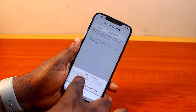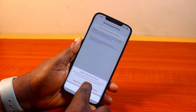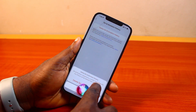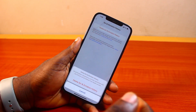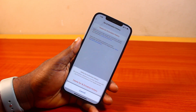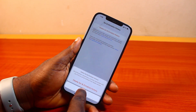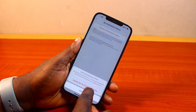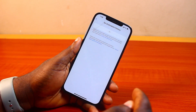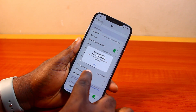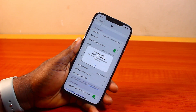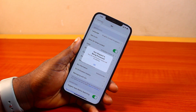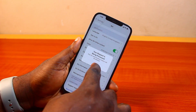A pop-up will appear that says 'Siri and dictation interactions currently associated with this phone will be deleted from Apple's server.' Go ahead and click on 'Delete Siri and dictation history.' Then you'll see a pop-up that says your request has been processed and your Siri and dictation history will be deleted. Go ahead and click OK.